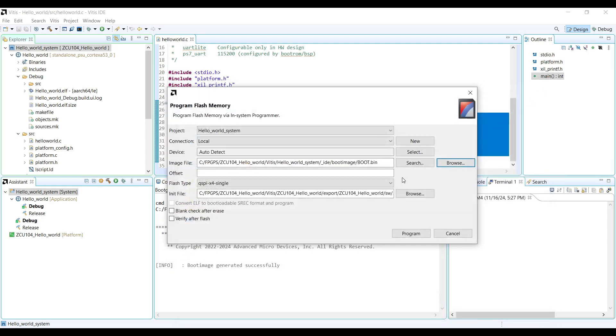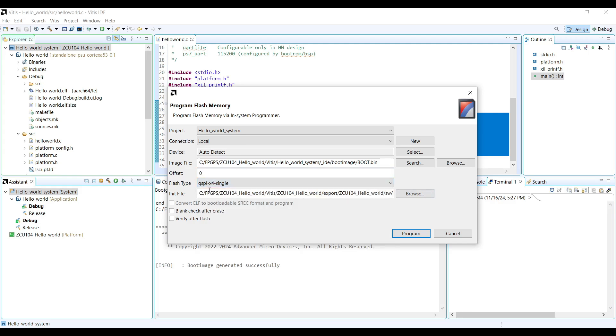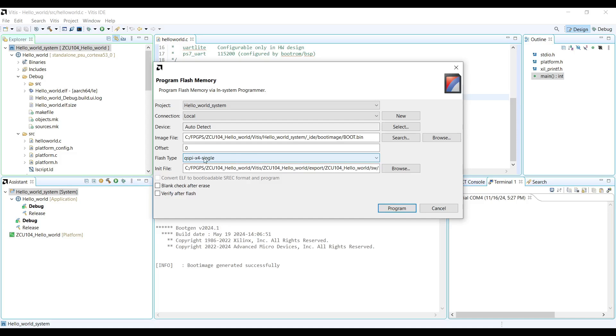The offset field specifies the memory location where the boot file will be programmed. For QSPI Flash, this is commonly set to 0, which programs the image at the start of the flash memory. The flash type refers to the specific QSPI chipset used on your carrier board. You can find this information in the board schematic or check your Vivado project settings. The flash type selected in Vivado must match the hardware configuration.